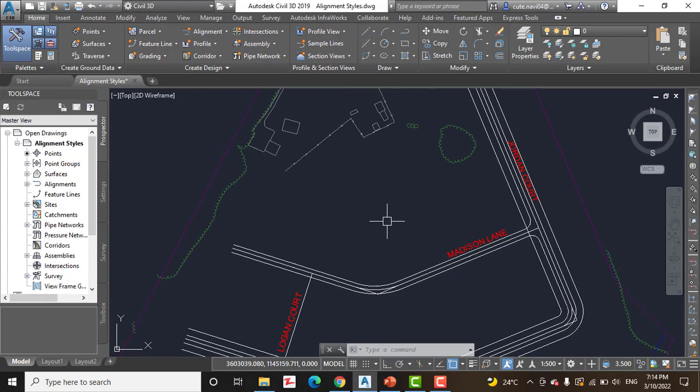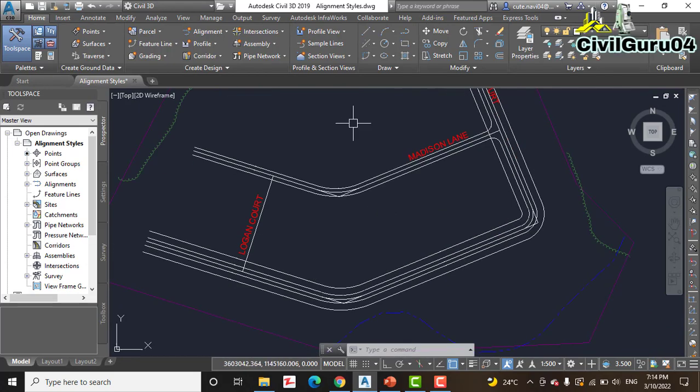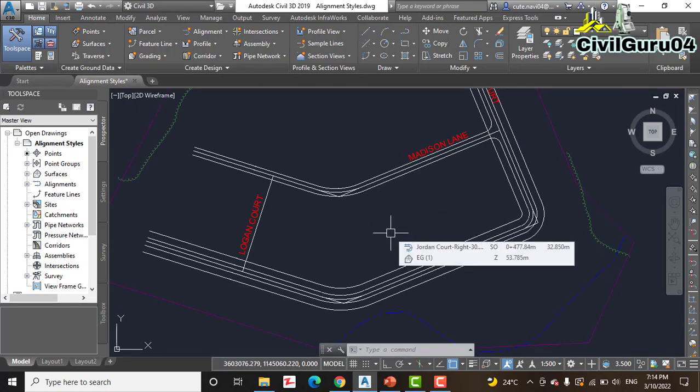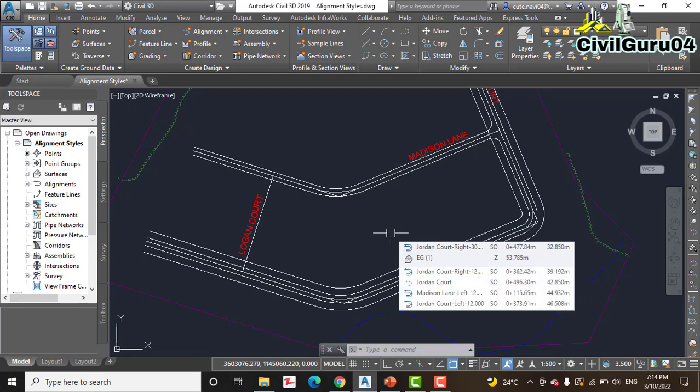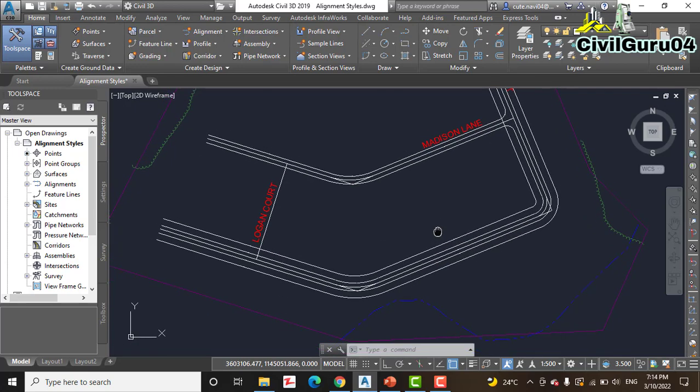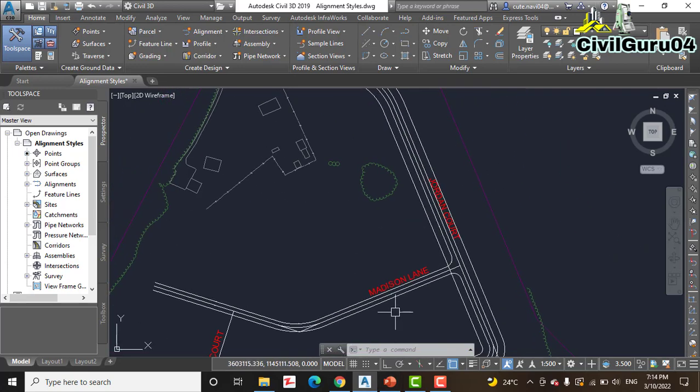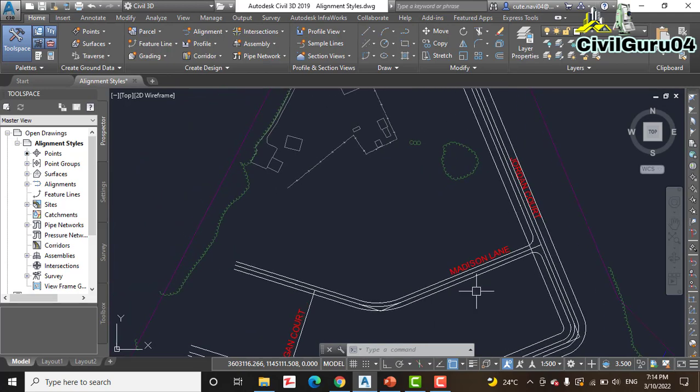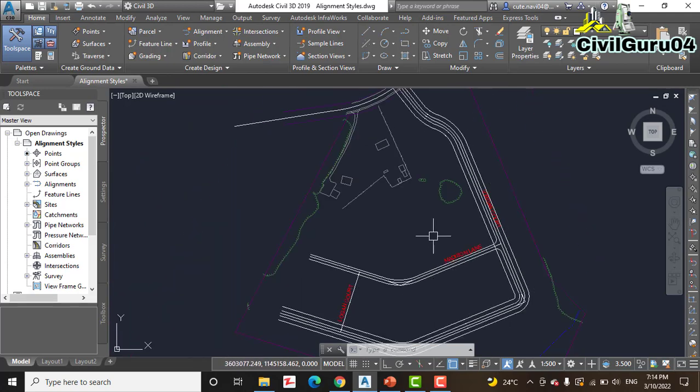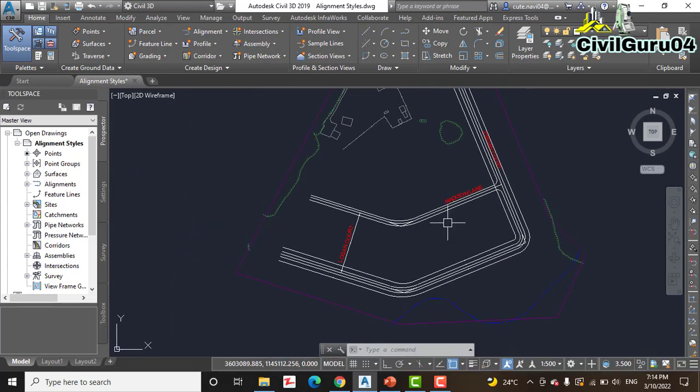So I have already opened this drawing. The drawing contains a dozen different alignments. You can see they are all white for now. Currently all the alignments look the same because they have been assigned a style of Standard.